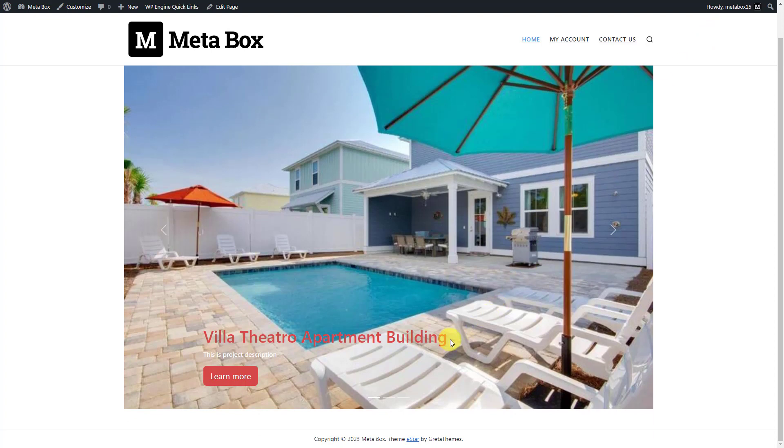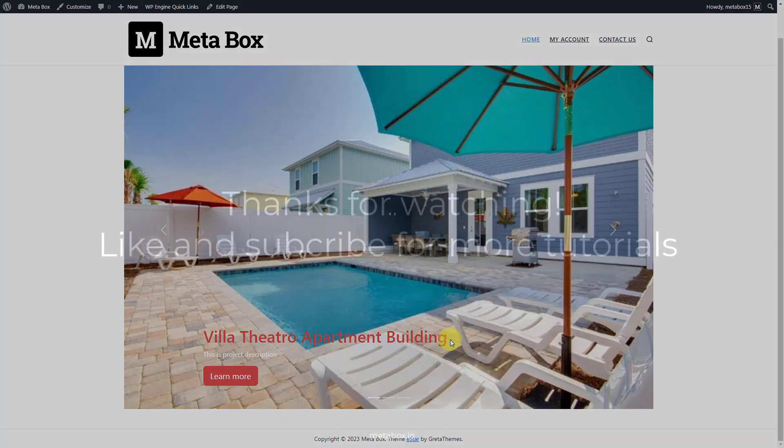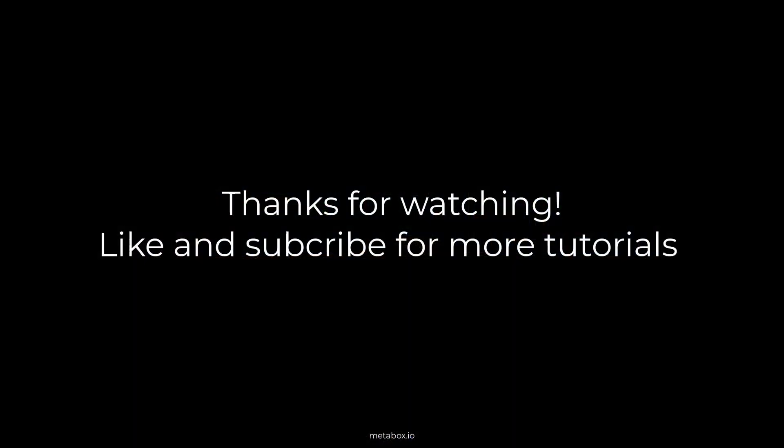That's the end of today's tutorial. If you want to learn more about how to play around with Metabox, please watch other tutorials on this channel. Remember to like, share, and subscribe to us for more tutorials. Bye bye.